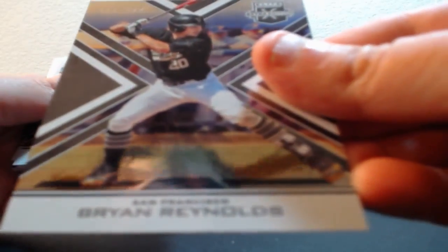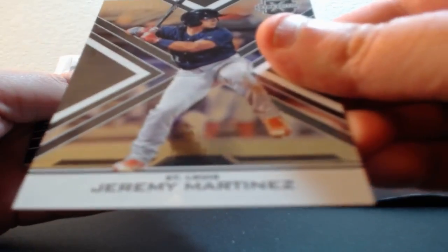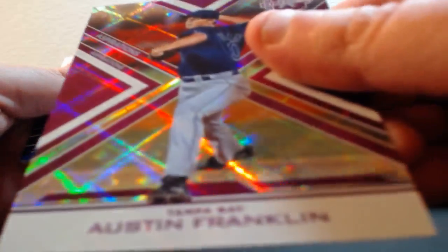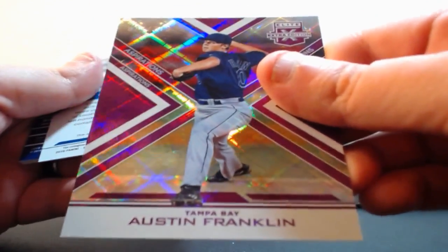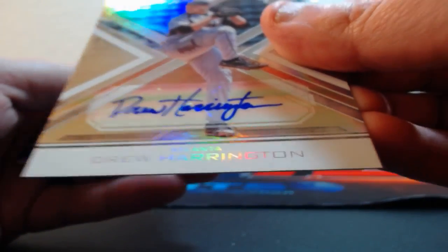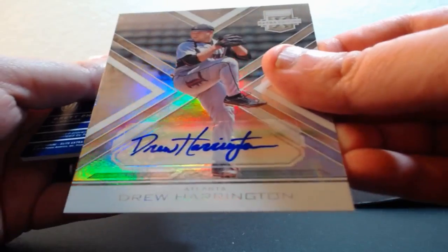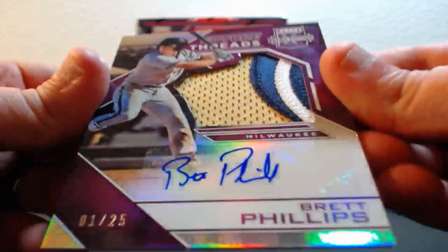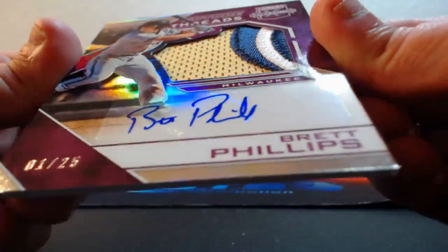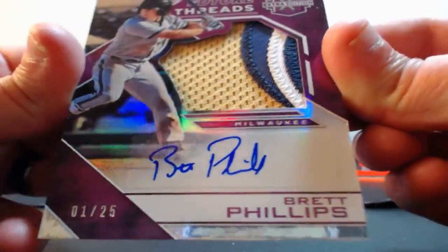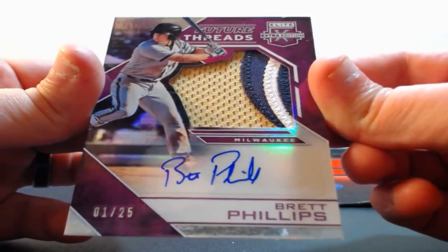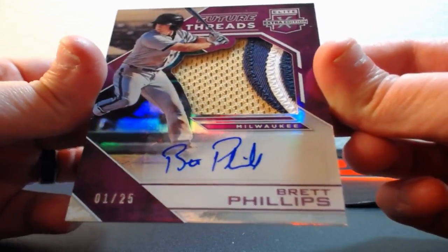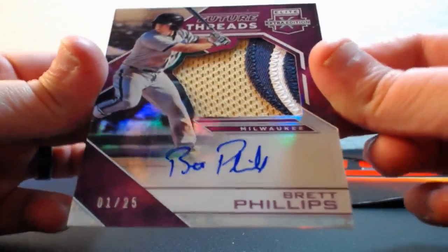Out of 99, Brian Reynolds for the Giants. Out of 99, Jeremy Martinez for the Cardinals. Out of 200, Austin Franklin for the Rays. Drew Harrington auto for the Braves. Patch for the Brewers - sick patch, one of 25, Brett Phillips. At least three colors, possibly four.